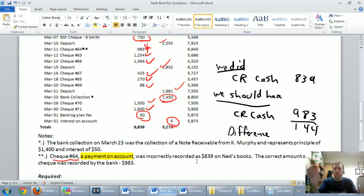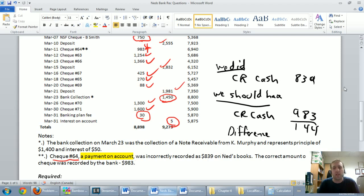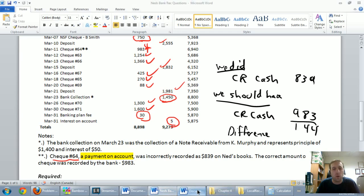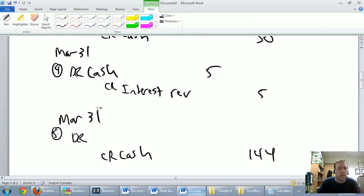A payment on account means we were paying somebody on account — paying down our accounts payable. So I went debit accounts payable, credit cash $839. I should have gone debit accounts payable, credit cash $983. Not only is my cash messed up, my accounts payable was messed up by $144. So I've got to debit accounts payable by $144 — debit AP $144.